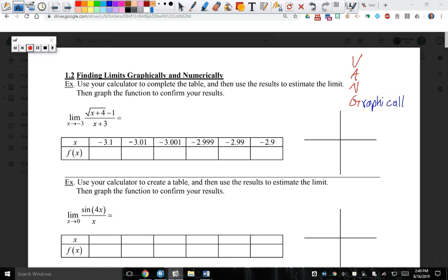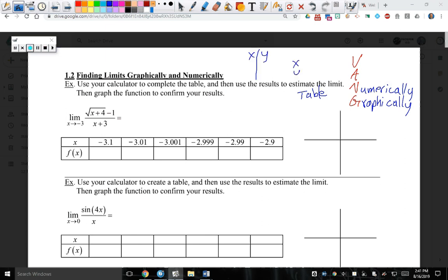Graphically, we're going to look at graphs and find limits from graphs. What did I say N stood for? Numeric — so numerically. Some of us don't know what numerically means; it's just looking at tables — the XY tables that are vertical or horizontal, kind of like what you see right here. Or XY tables.